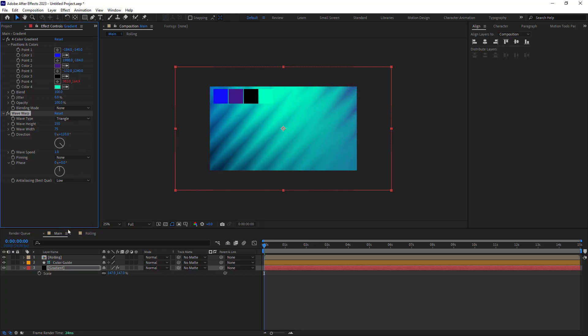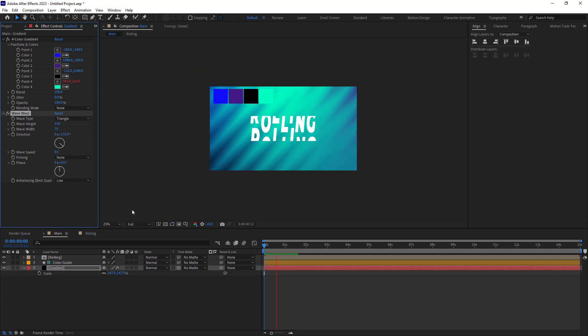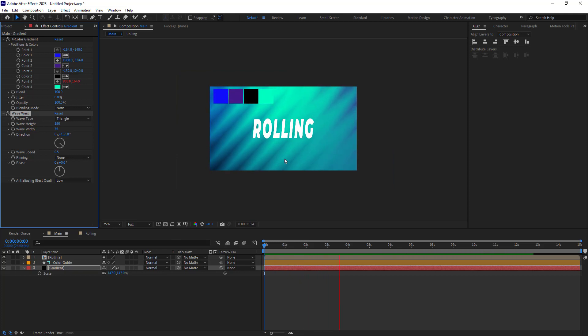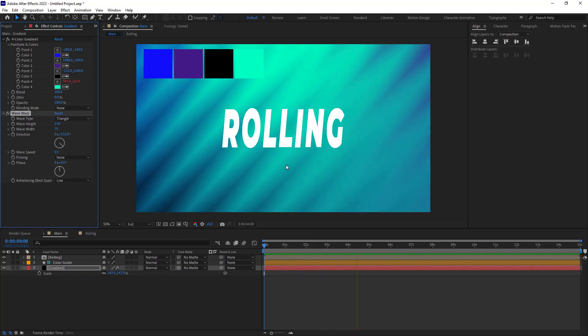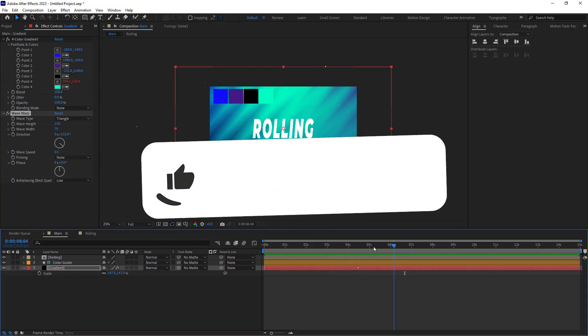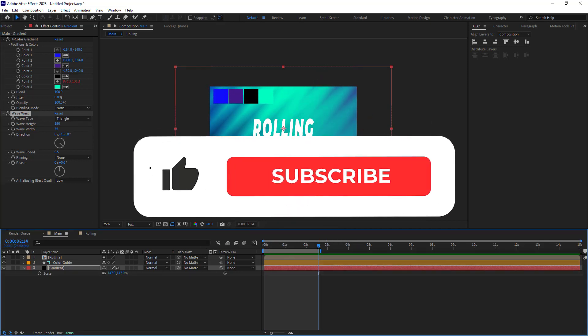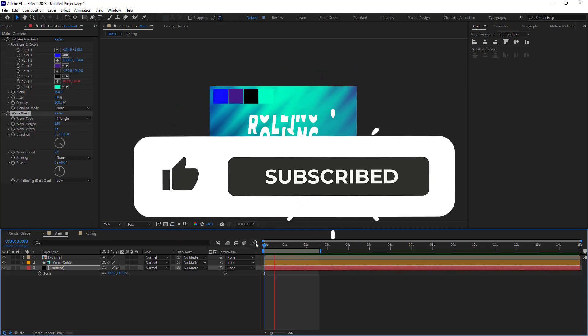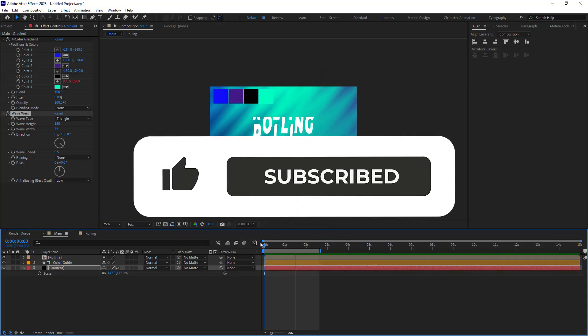Lastly, I will reduce the wave speed to 0.5. Now here's the final result. I hope you have enjoyed this video. If you did, please leave a like and subscribe to my channel as it would help me a lot on YouTube. Thank you for watching. Goodbye.